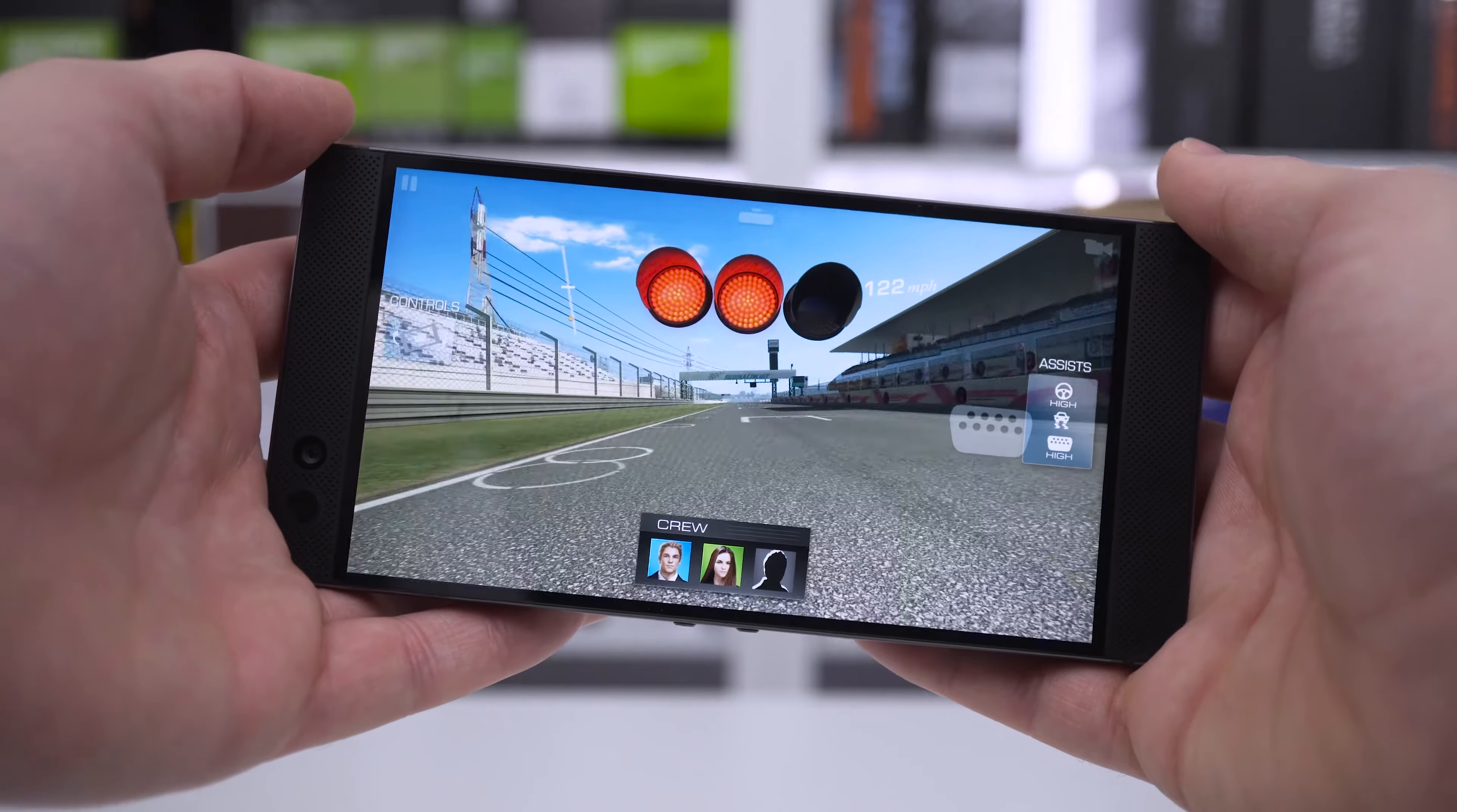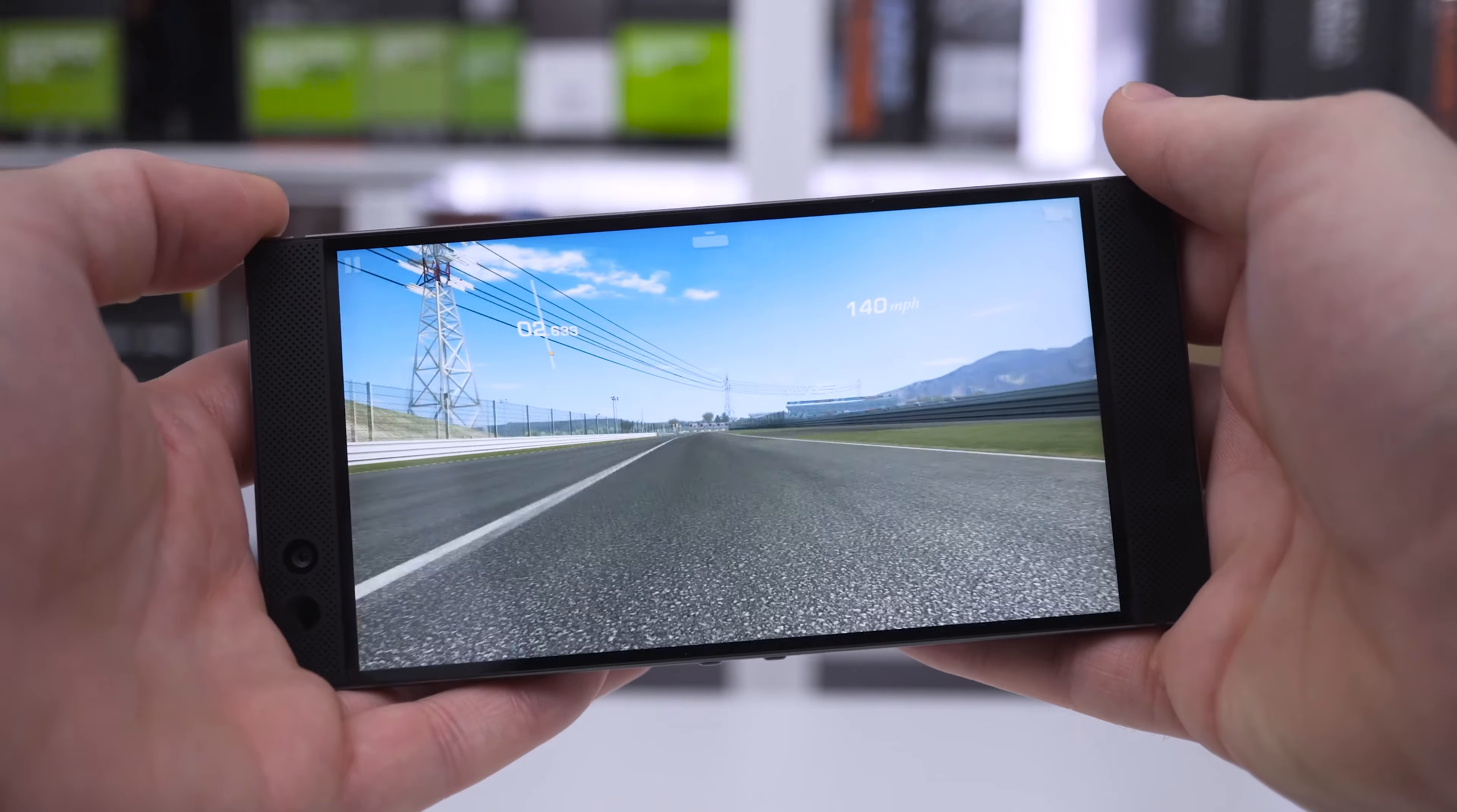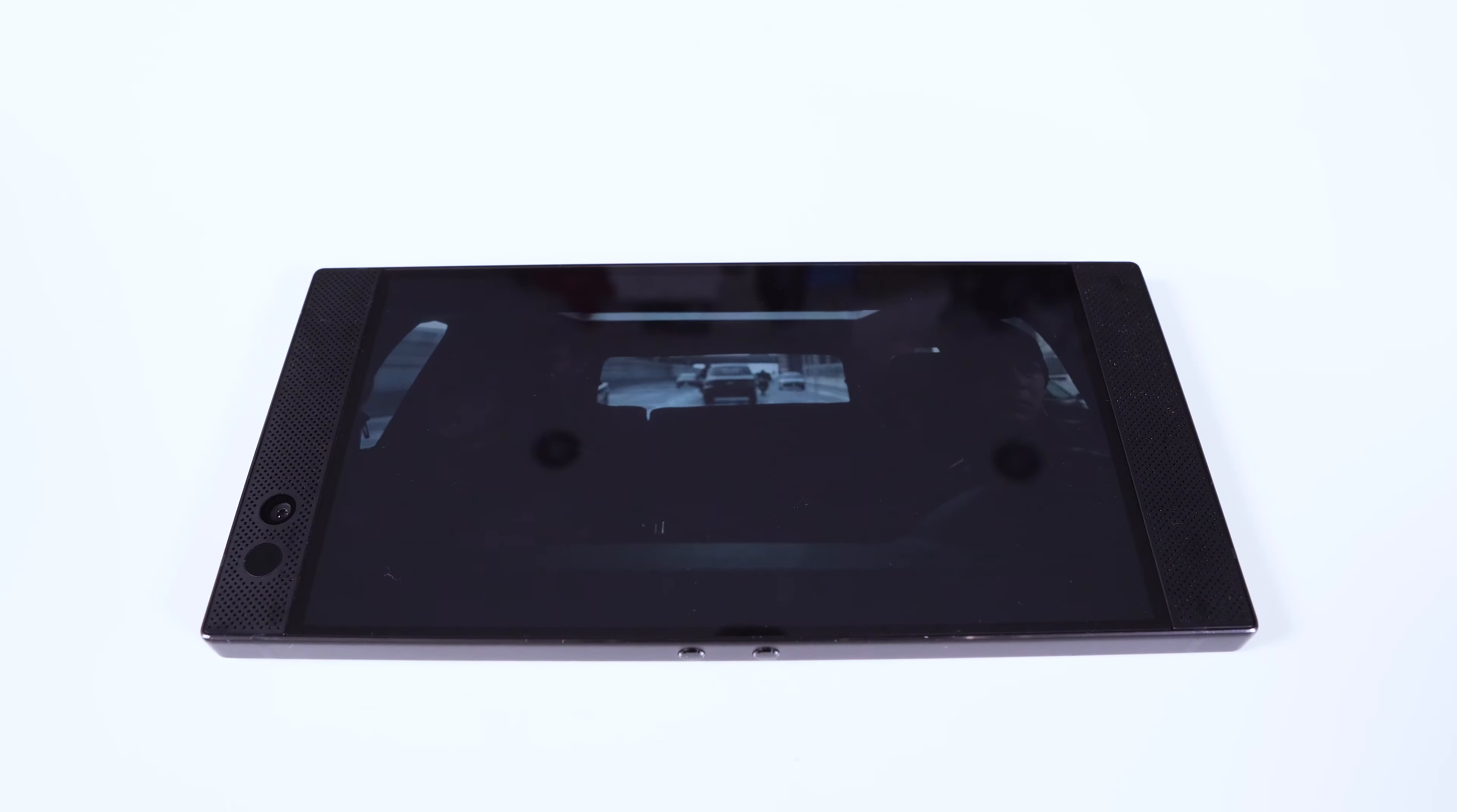Razer are touting this as a gaming phone and it's clear that they haven't misled anyone on that score. Audio-wise it has huge front facing speakers providing simply the best audio quality ever in a smartphone.